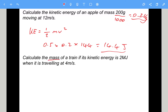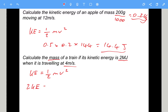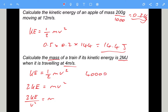Next, we need to find mass — so we need to rearrange. We've got an energy of 2 megajoules, which means 2 million joules, and we've got the speed. Starting from KE = half mv squared, rearranging: 2 times KE equals mv squared, then divide by v squared to get mass. Substituting: 2 times 2 million is 4 million, divided by 4 squared which is 16 — giving 250,000 kilograms.